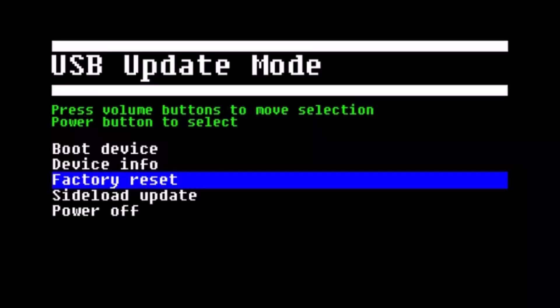In this case, you have to use the volume buttons to navigate because the controller is not going to work. Use volume up and down buttons to navigate, and then you can use the power button to press OK. Just navigate to the Factory Reset section.